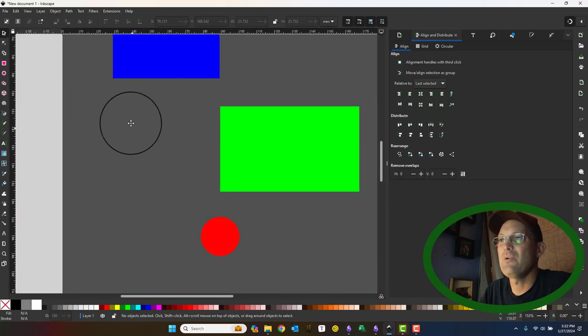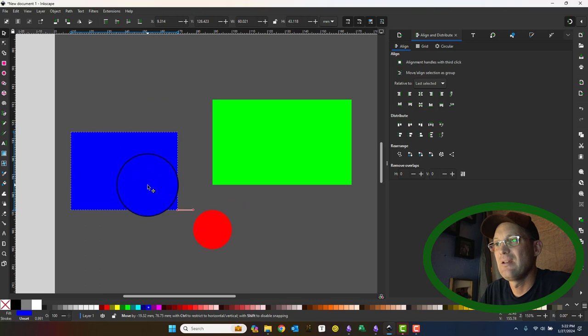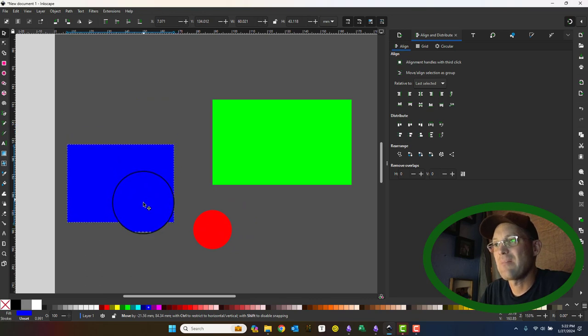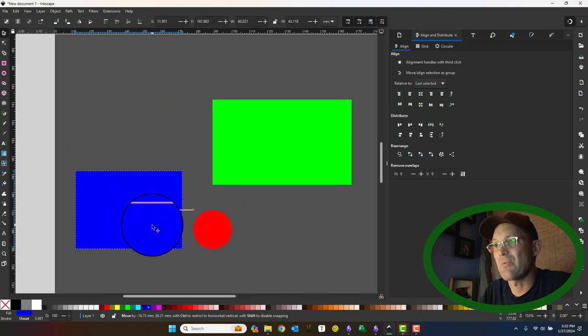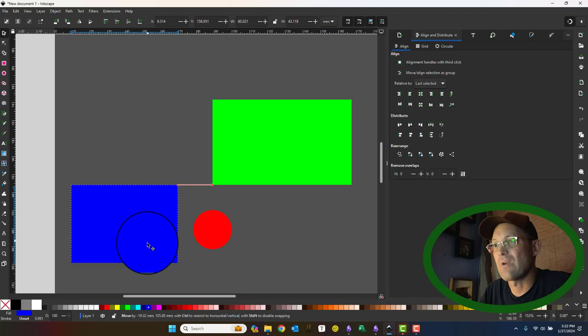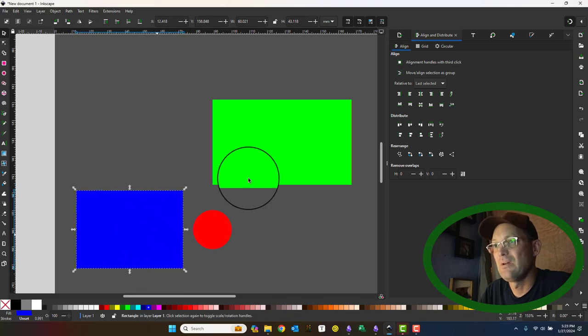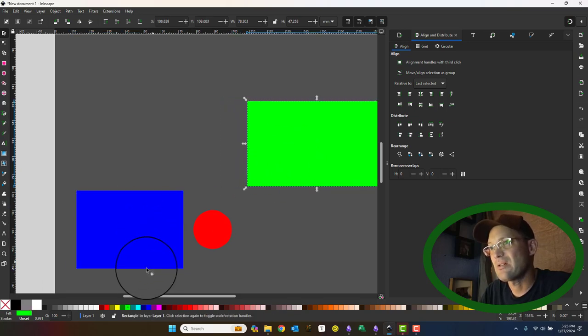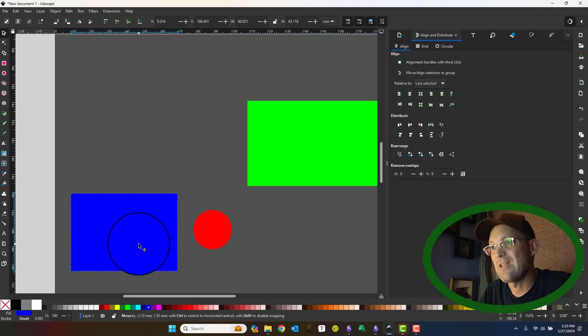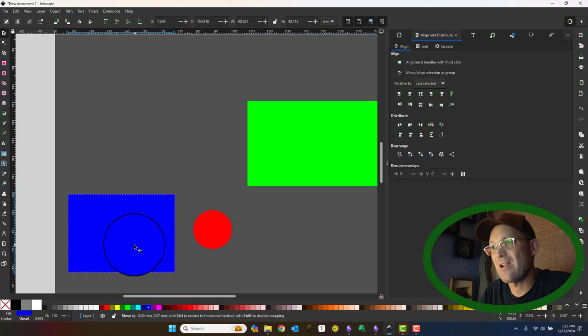And by the way, I've been moving the circle around, but the same concept applies with the rectangles. If I move one of the rectangles, I'm going to start snapping too. So let me just show you this.